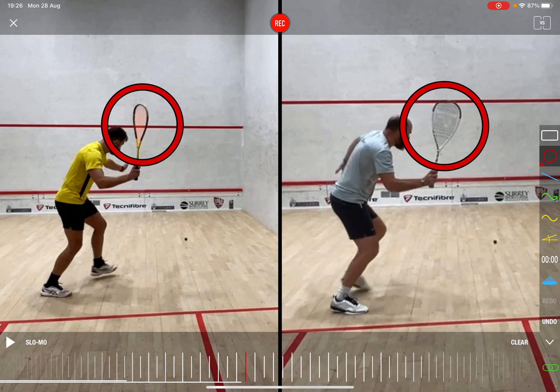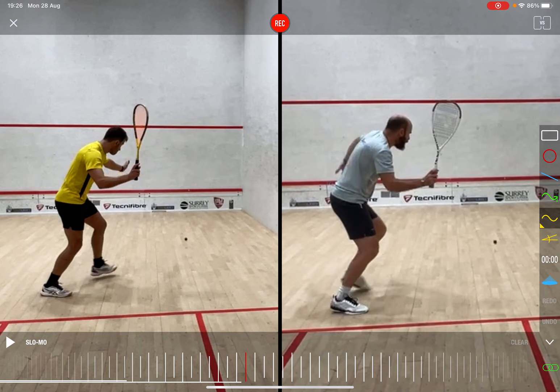My racket face is looking a lot more open and a lot more towards the camera, whereas his racket face is a little bit closed and it's starting to look a little bit more towards that side wall. That's a position I wanted to address.